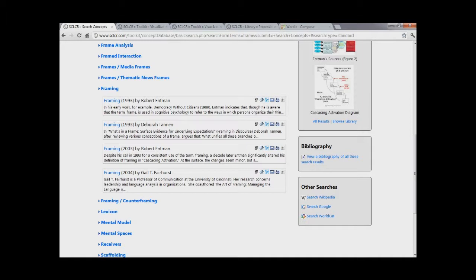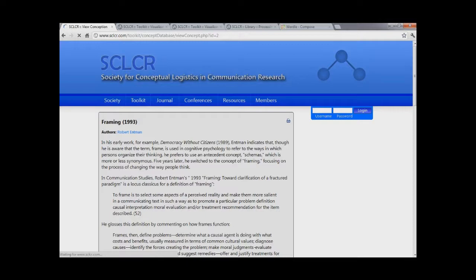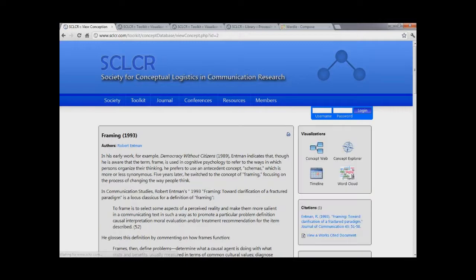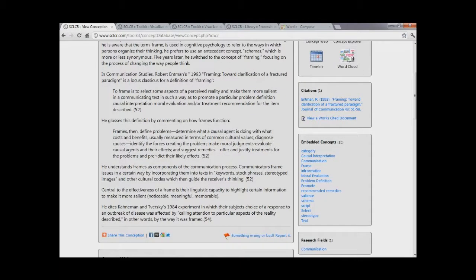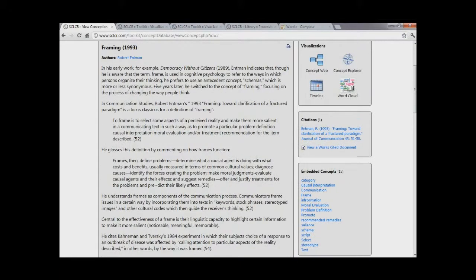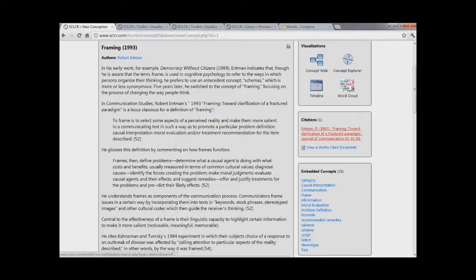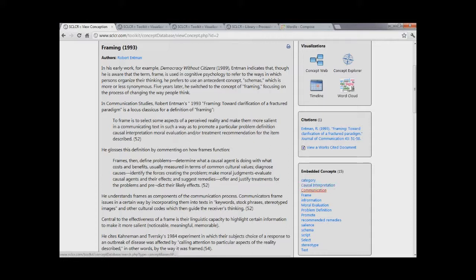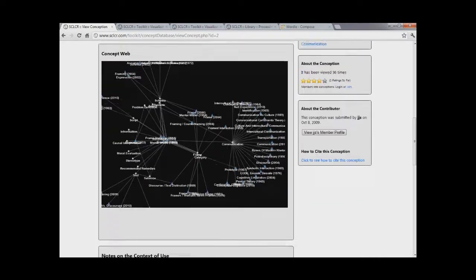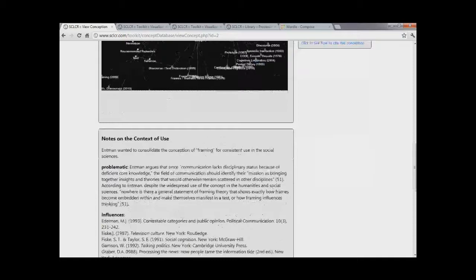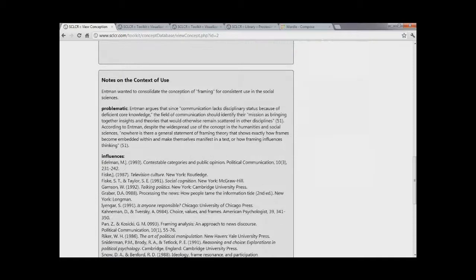If you were to click on Robert Entman's 1993 definition of framing, you would see an entry in the concept database that will help a student or researcher learn and get some insight into how Robert Entman conceptualized framing in 1993. From this, you can see the citation that would allow you to look up his original work, and you can see the embedded concepts that Robert Entman relied on when he was conceiving framing in 1993. If you scroll further down the page, you'll have access to visual tools, rankings, and the context of use that Robert Entman was using.